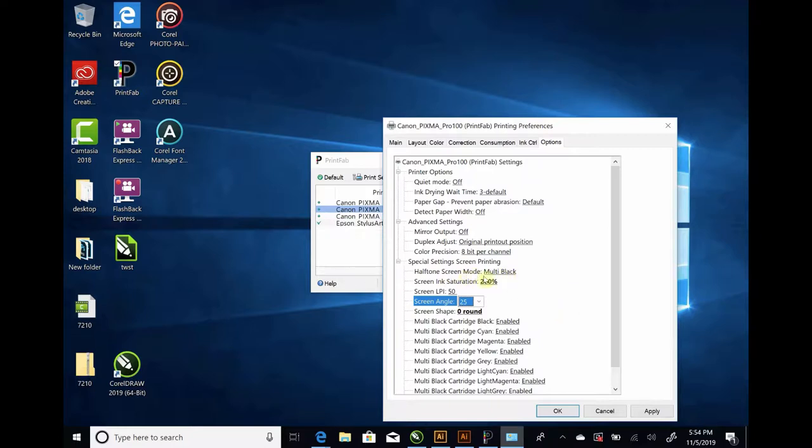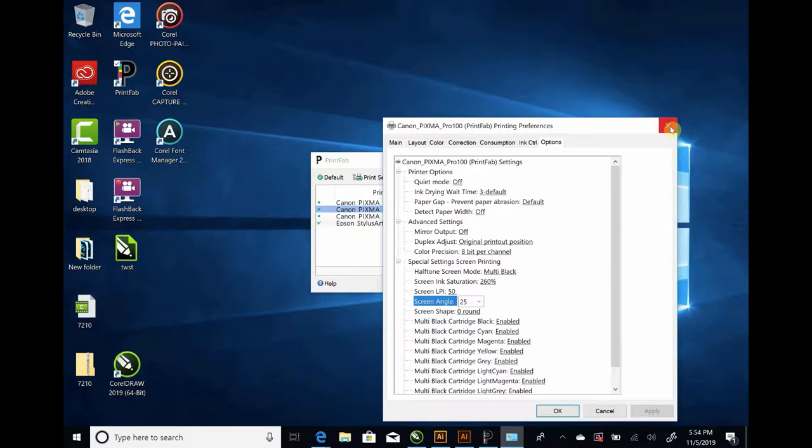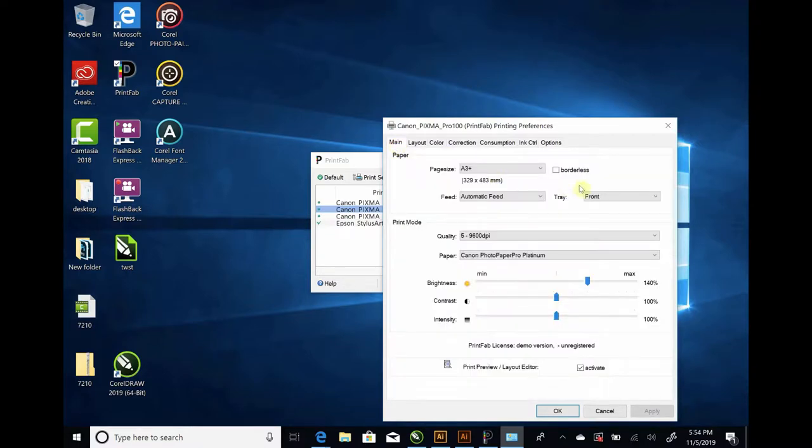So, we've got halftone screen mode, screening saturation, LPI, the angle, screen shape. All our cartridges are enabled. So, we're going to go ahead and hit Apply. Now, our PrintFab is all set up, ready to go for this particular printer. If you're not sure which settings to choose, go ahead and hit us up. We have cheat sheets for all the different types of printers. So, this looks good.